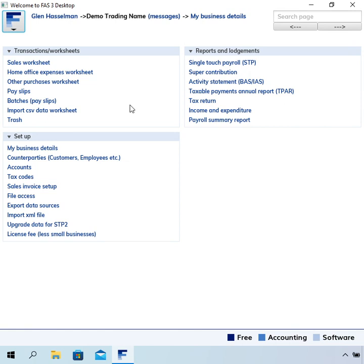You normally just click your business name up here to take you back to that menu. From there, pick whatever functions you want to use. I hope the video has been useful and thanks for watching.